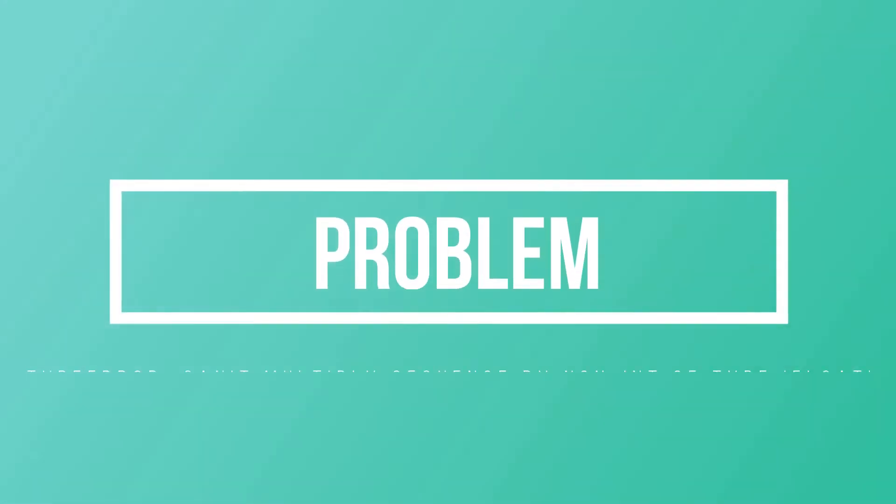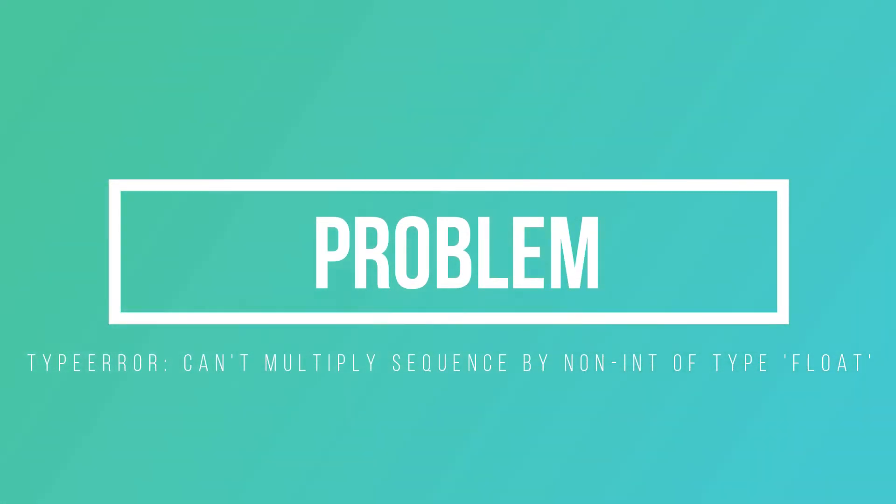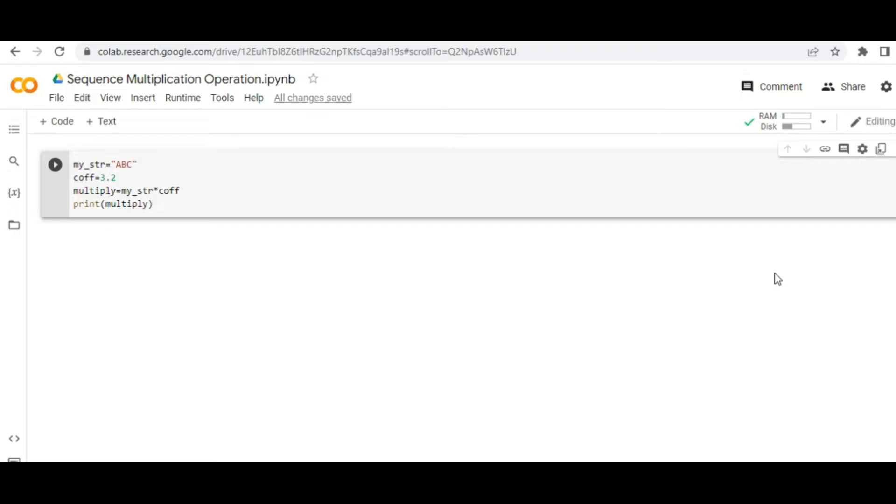Why we get this type error which says a Python sequence cannot be multiplied with any non-integer value like float? To go into the depth of this problem, we will first find out the root cause, then we will try to fix it. We will see what is the easiest way to fix this in this video.